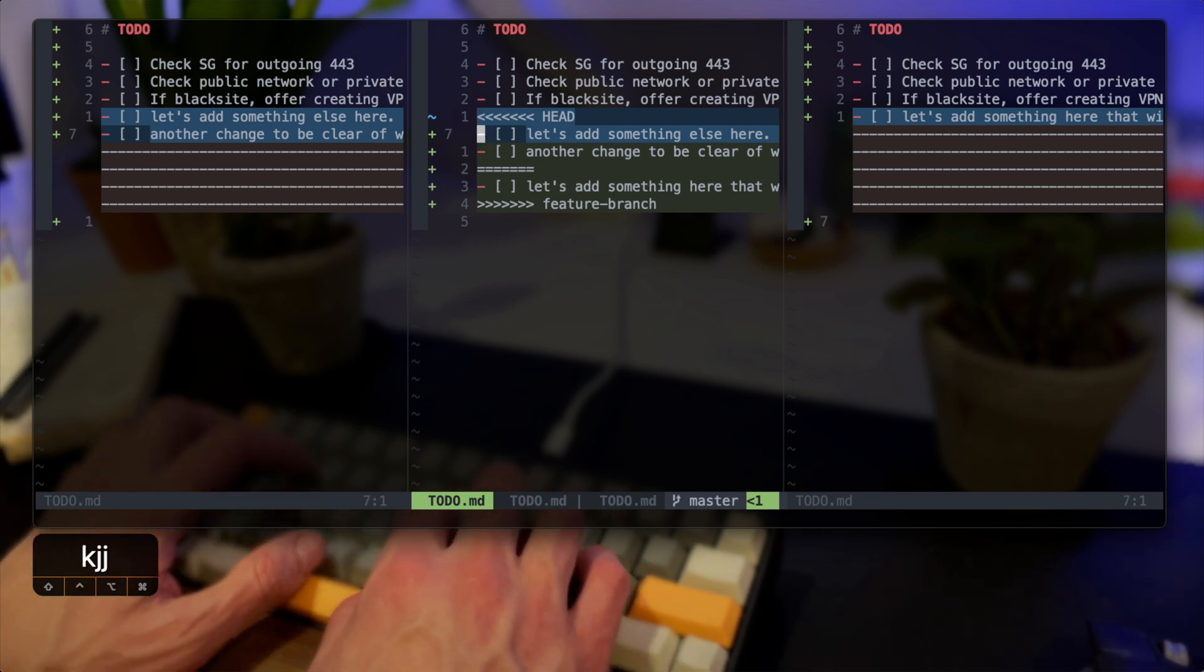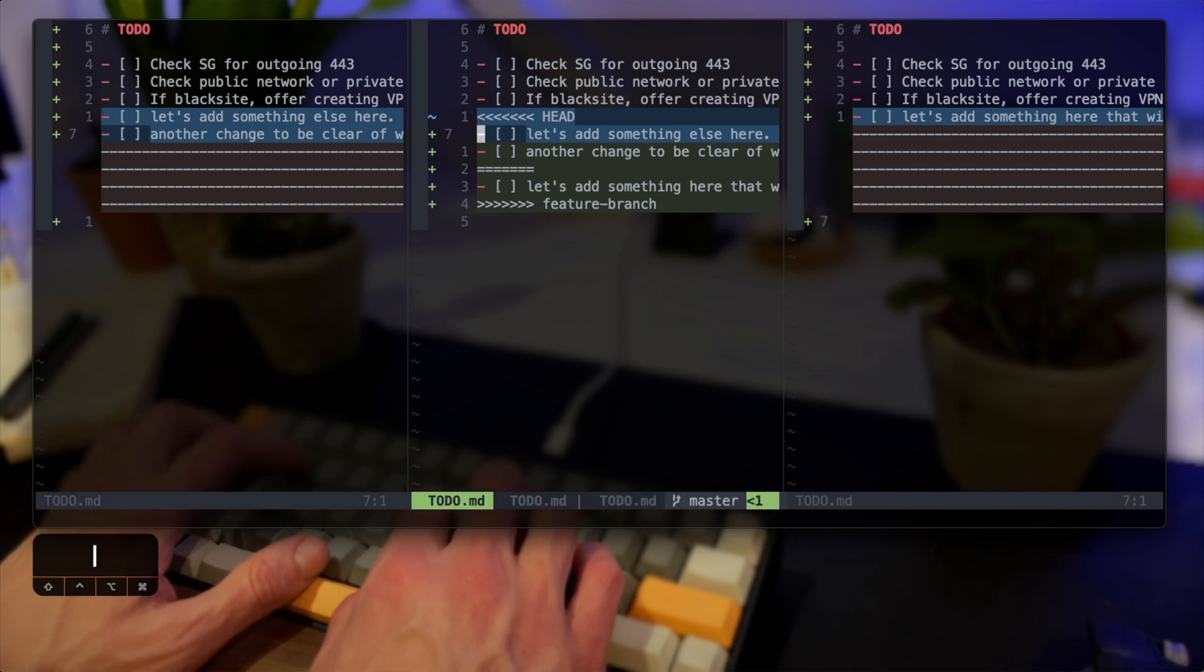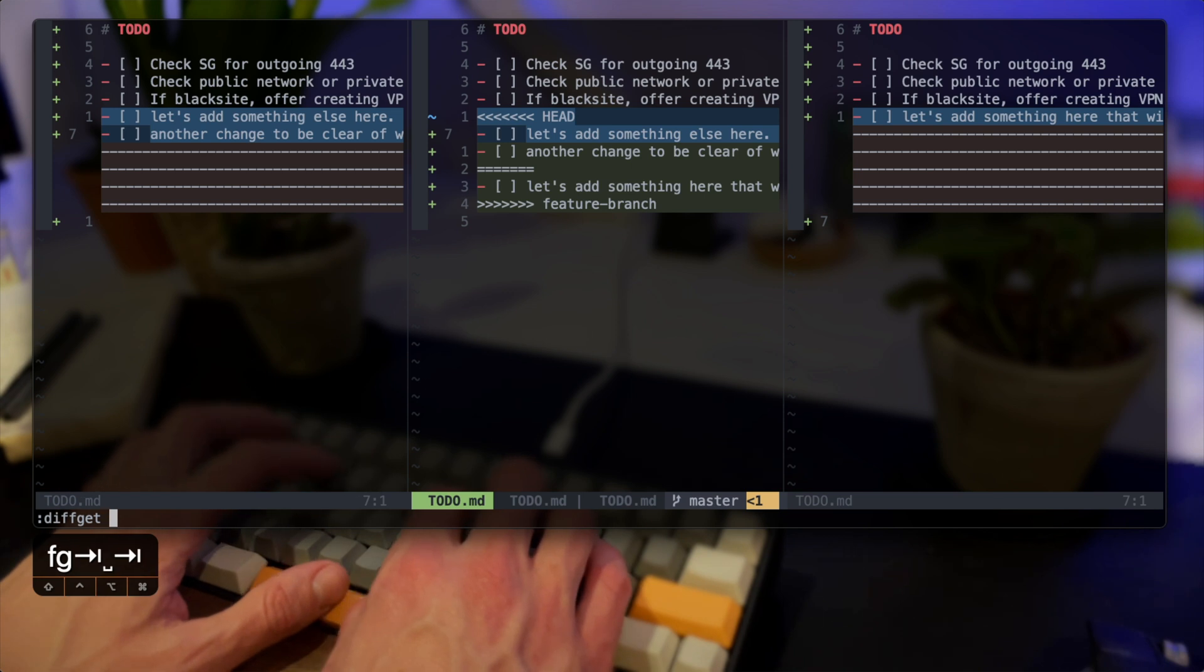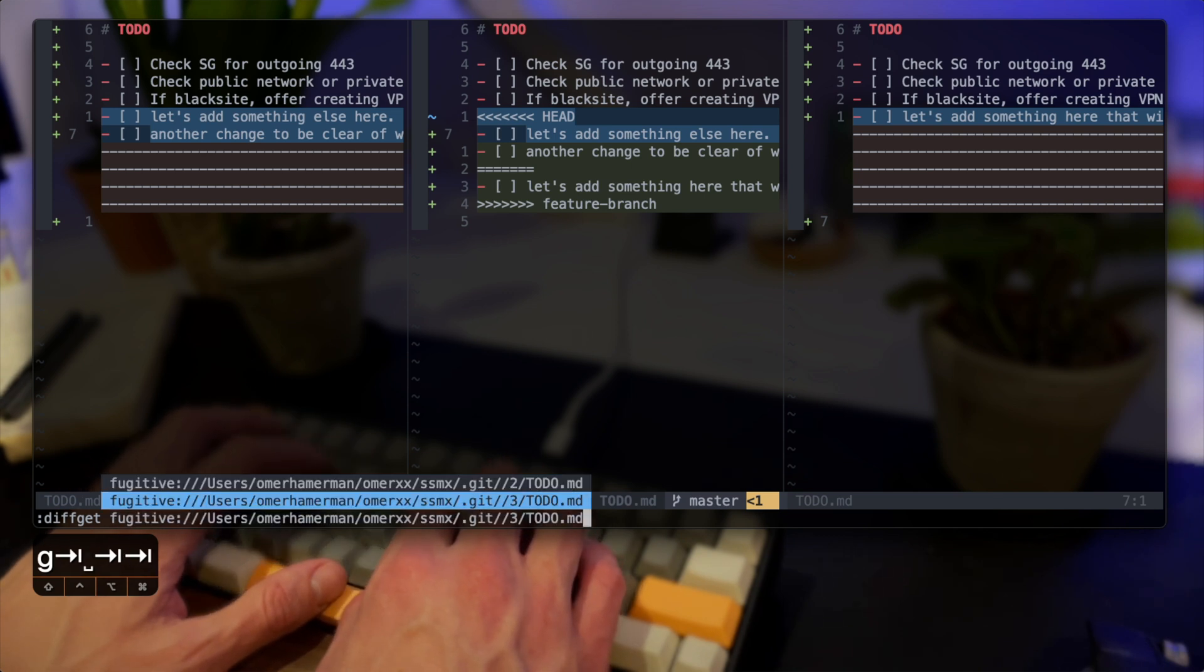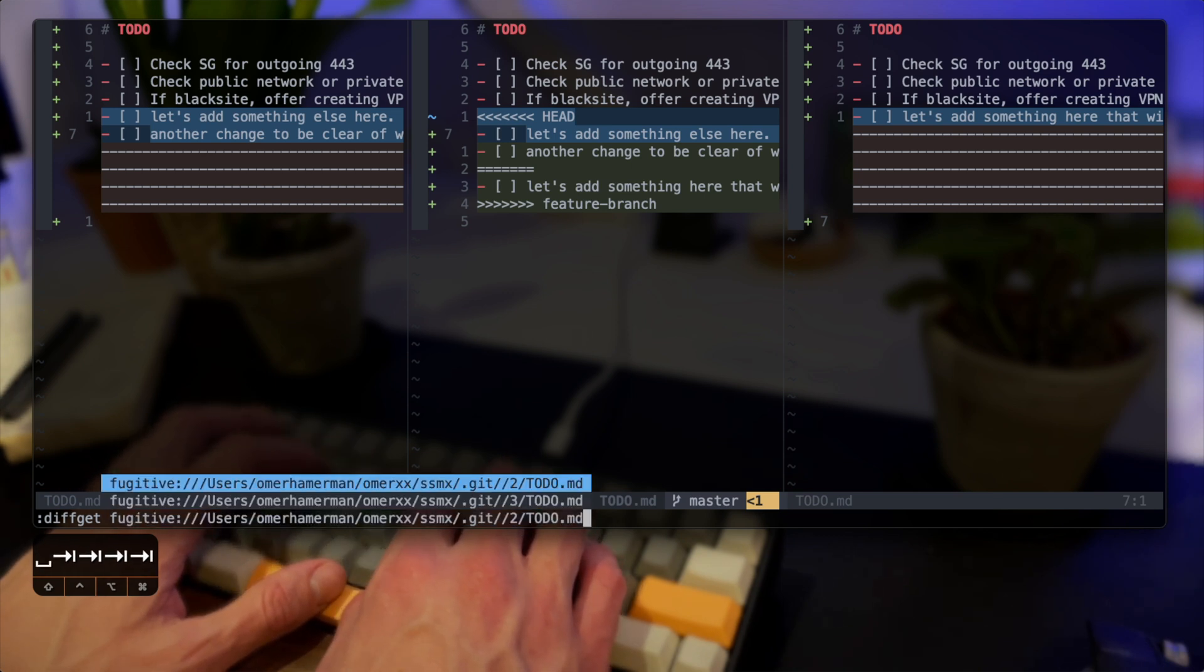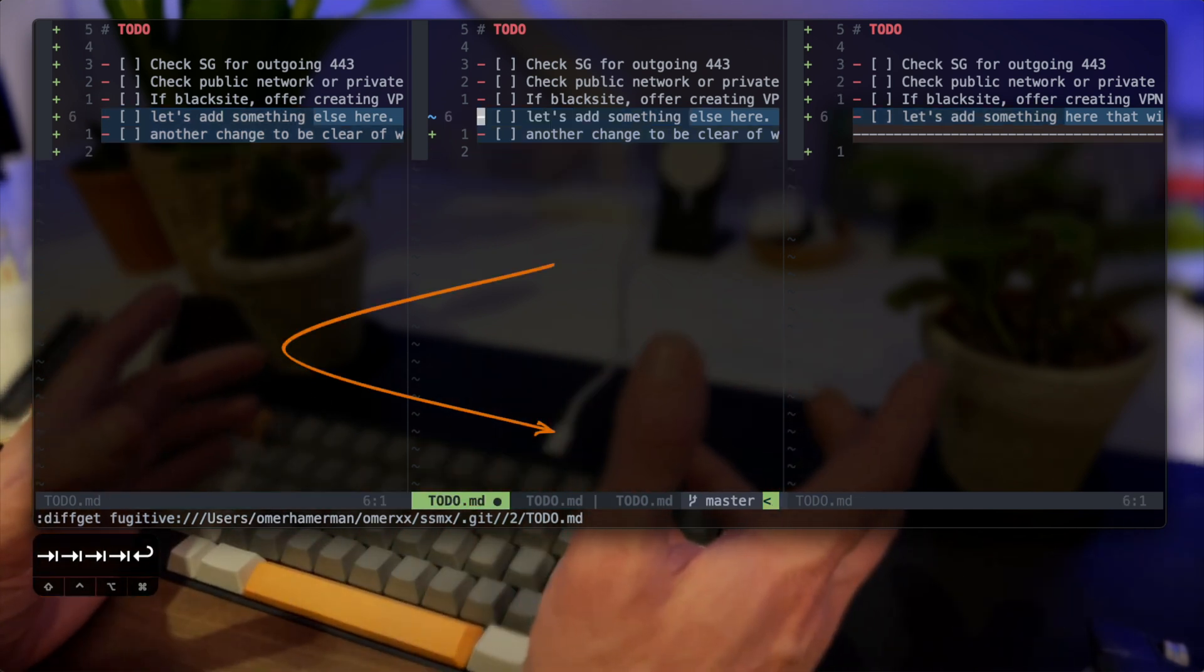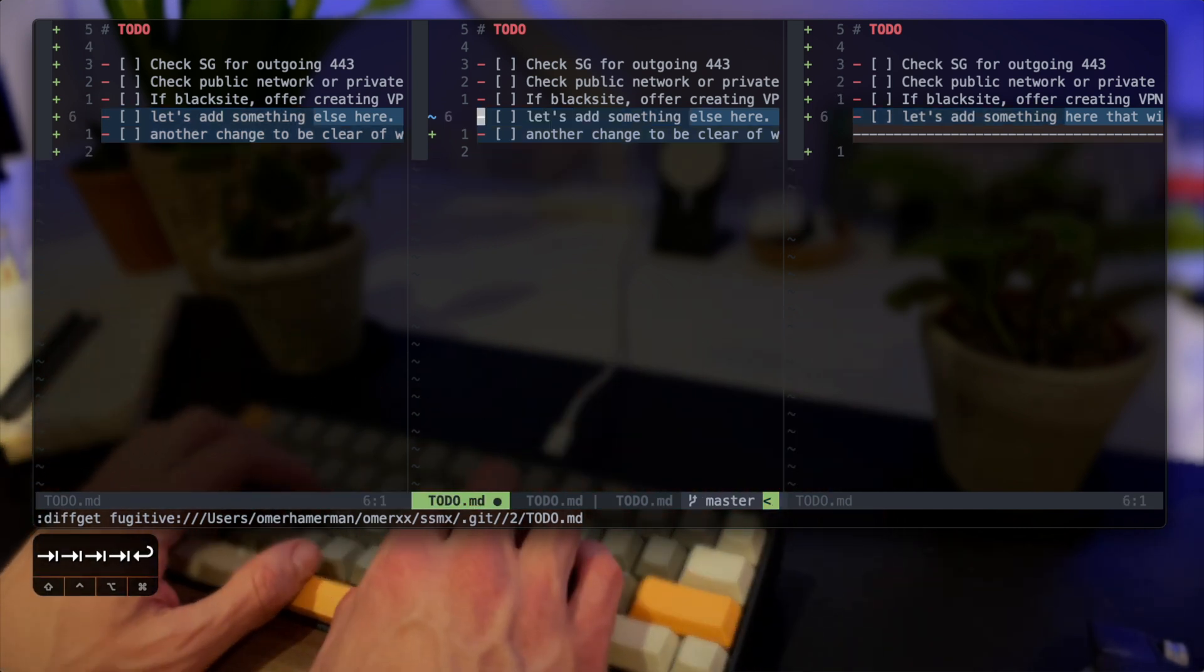We start off with the diff get command. This tells Vim to get the changes from a provided target into the working copy which is where my cursor is currently at. In the context of merge conflicts when using diff get I will always stand on my working copy in the middle and then pick one side that I want to pull from.